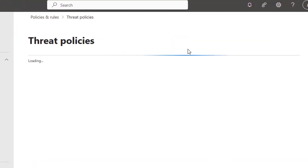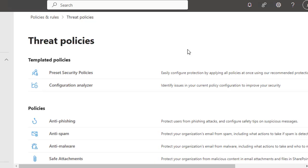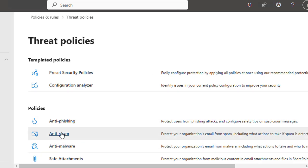So let's click here, then choose Threat Policies. This section contains various security configurations including anti-spam and anti-phishing, both are available here.